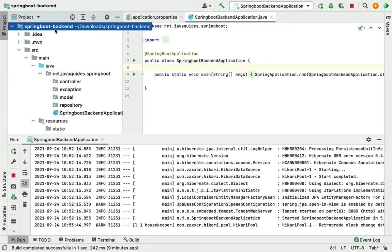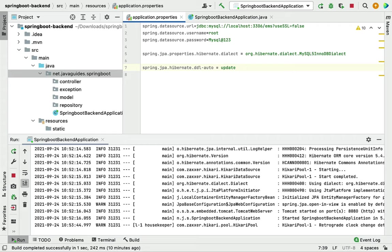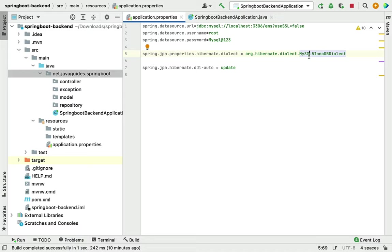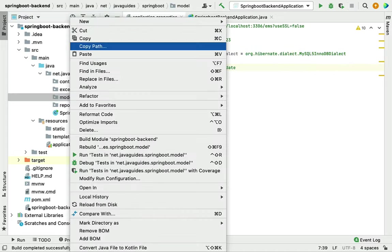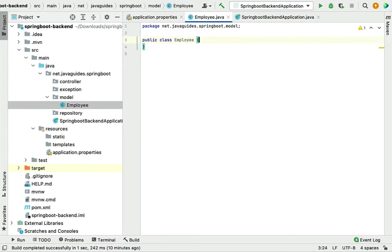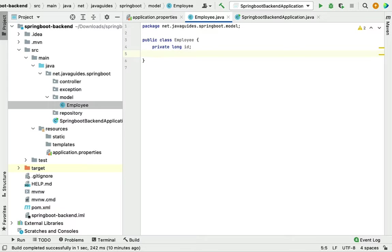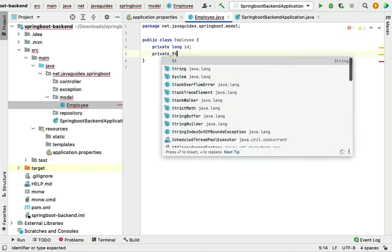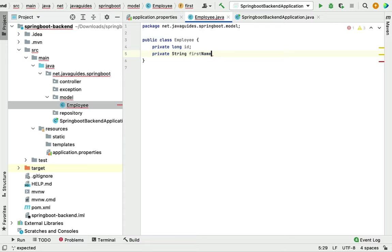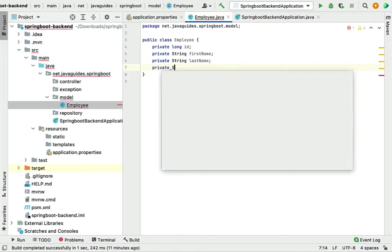In the previous video we created the Spring Boot application, set up the package structure, configured MySQL, and successfully connected. In this video we'll create the JPA entity, Spring Data JPA repository, and a custom exception. Stop the server, go to the model package, right-click, choose New > Java Class, and name it Employee.